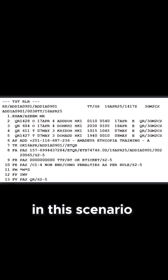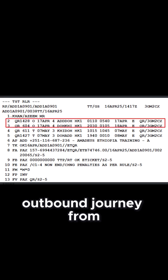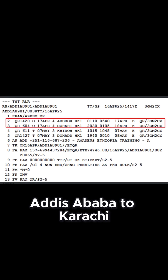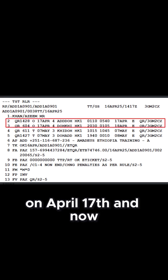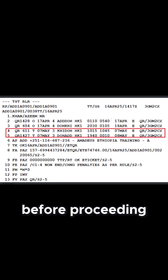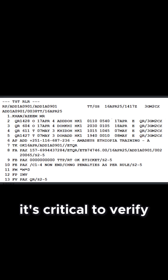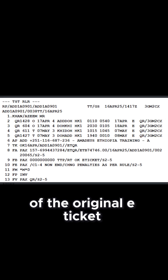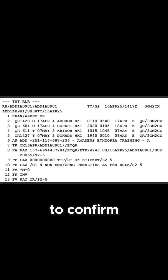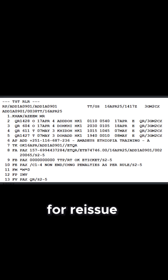In this scenario, the traveler has already completed their outbound journey from Addis Ababa to Karachi on April 17th, and now wishes to modify their return date from Karachi to Addis Ababa. Before proceeding with the date change, it's critical to verify the coupon status of the original e-ticket to confirm which portions remain valid for reissue.